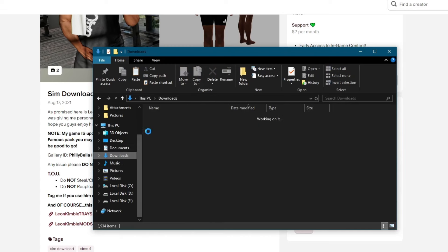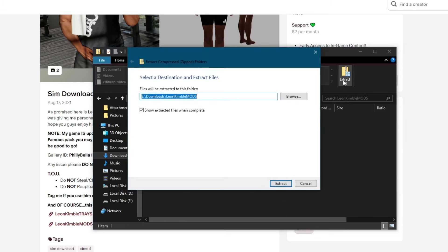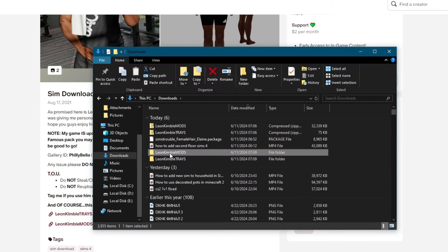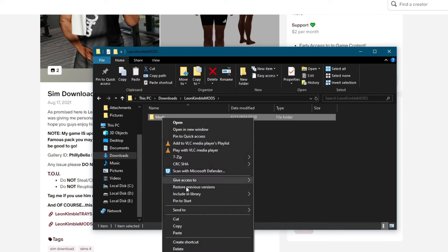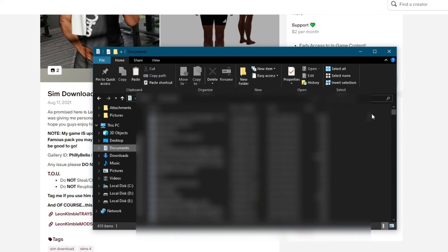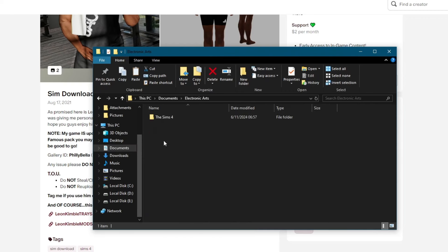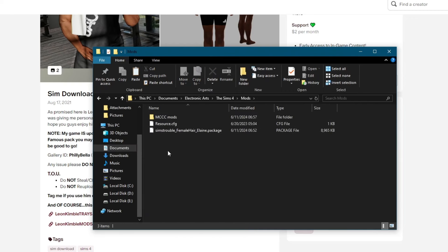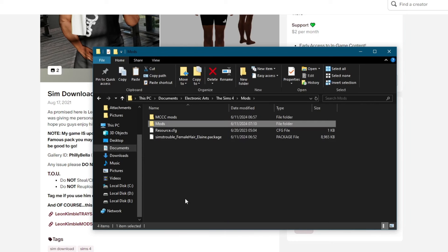Then go back to Downloads. Now go to Mods, Extract All, choose the destination, go over to your destination, open up the folder, right-click the folder inside, press the Copy button, go into Documents, scroll down to Electronic Arts, The Sims 4, then go into Mods, right-click and paste the folder right here.